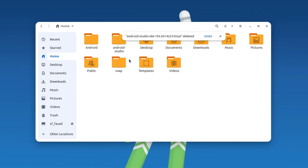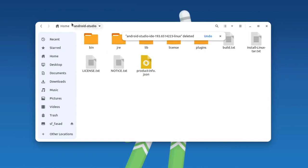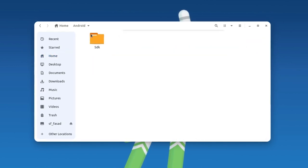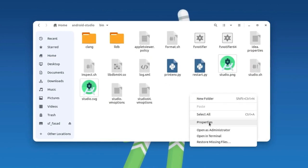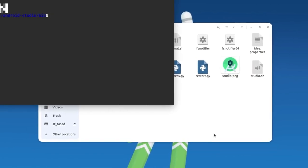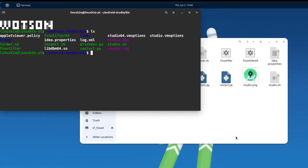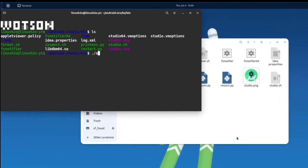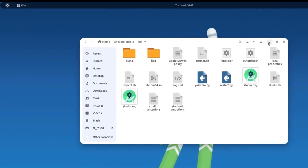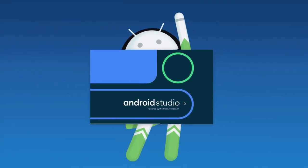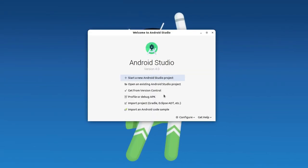I'm going to cut this folder and move it to the main directory, and delete the extra files. This is the actual Android Studio folder and these are the tools required to build an Android application. Go into the bin folder, right click, and open the studio.sh file again — this will start Android Studio. You can see Android Studio is starting up showing the same welcome window as before.